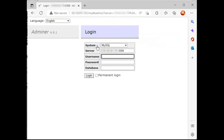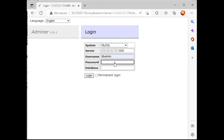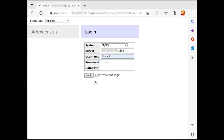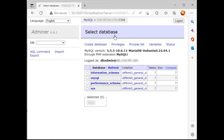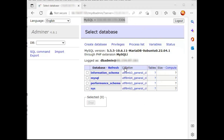After setting up the database user on your system, it's time to connect to the database server from the Adminer database administration tool. On the Adminer login page, input the database host, username, and password, then click the login button. After logging in, you can now manage your database from the Adminer dashboard. You will also notice the database version and the user you are currently using to connect to the server. Congratulations! You have now successfully installed the Adminer database administration tool on Ubuntu 22.04.